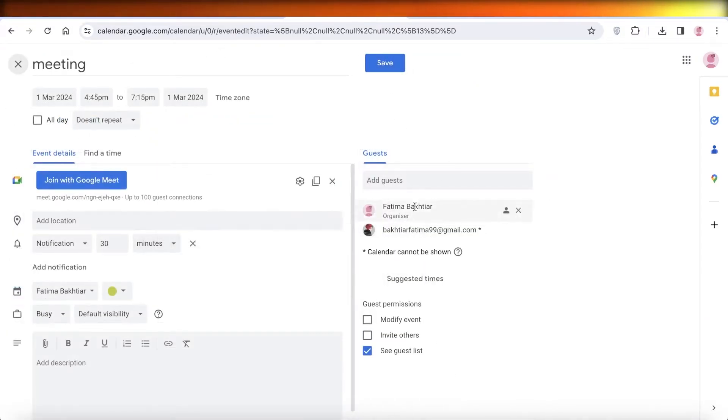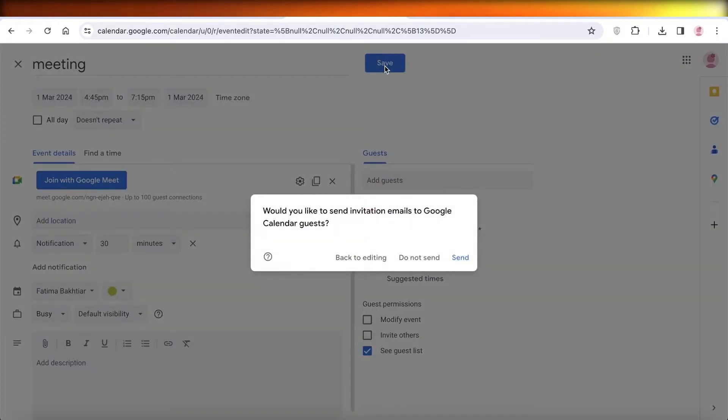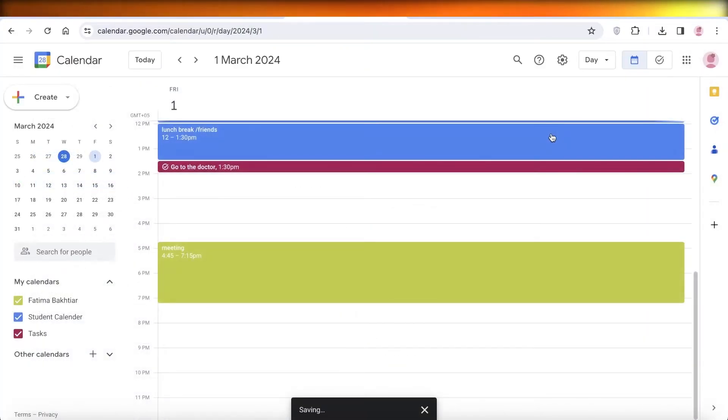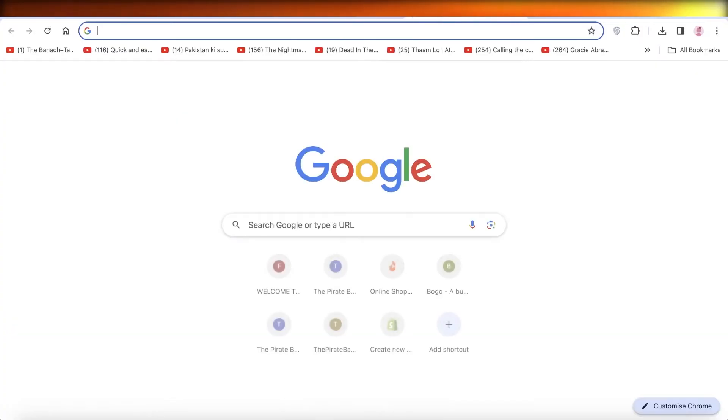Click on save over here and you will see would you like to send invitation emails to Google Calendar guests. Click on send over here and now your guest will receive an email.